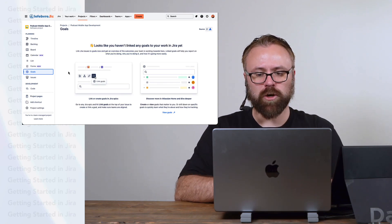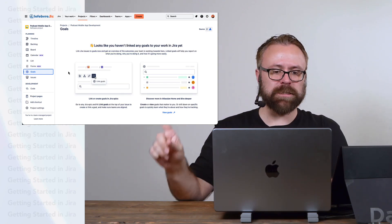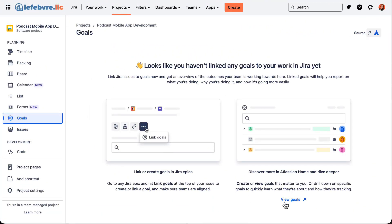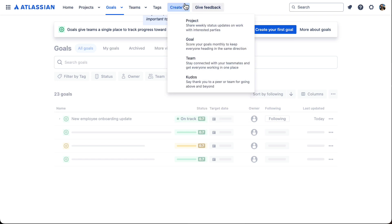To create a goal right now, we have to go outside of JIRA into a place called Atlassian Home. Then we can create a goal either using this or the create button at the top.